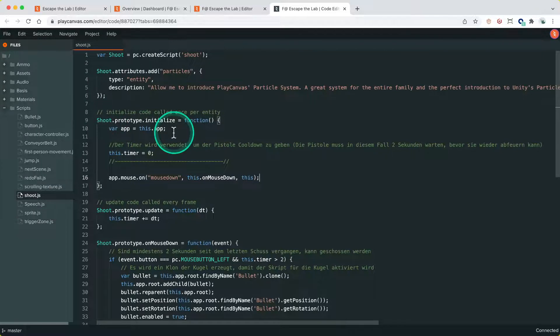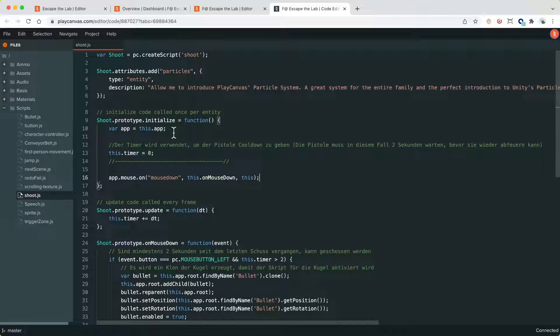And what we have to do is, always when we listen to events on objects that are outside the lifetime of the shoot script - that means listening to any entity that is not the same entity as the script is attached to, or listening to any objects like the mouse object, the keyboard object, the touch object on the app, or any app events - you have to remember to unsubscribe from the event when the script is destroyed.